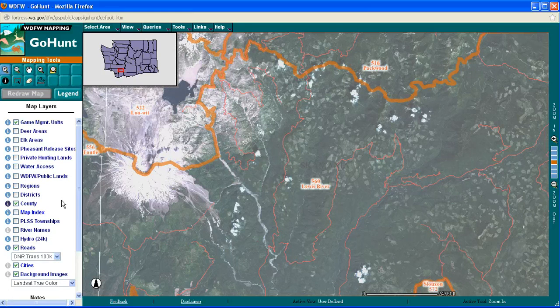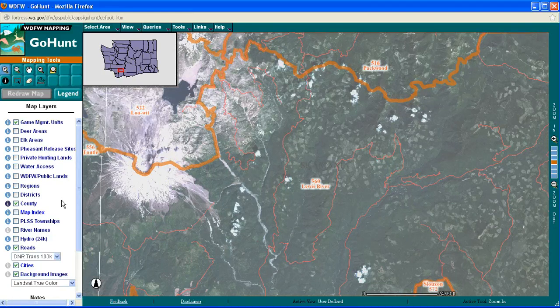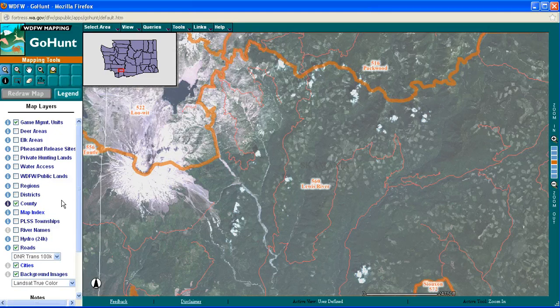It seems very appealing to hunt in the shadow of a recently active volcano — it sounds like an exciting thing to do, so I decide that's where I want to hunt. There's lots of logging going on here, and it looks like there's some forest that's been left alone, so I think there might be some elk in this region. But I haven't really decided between hunting in the Lewis River Unit or in the nearby 516 Packwood Unit.